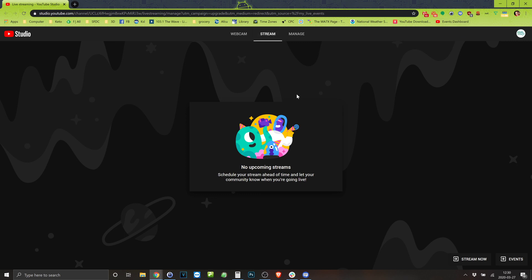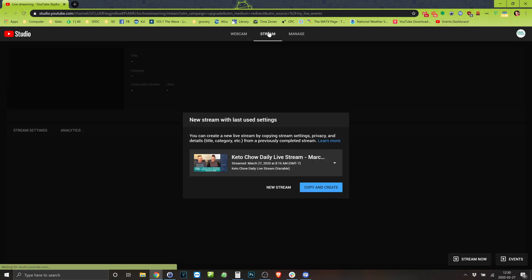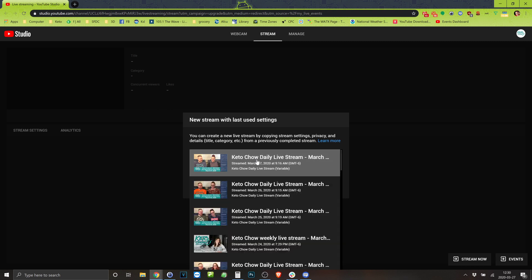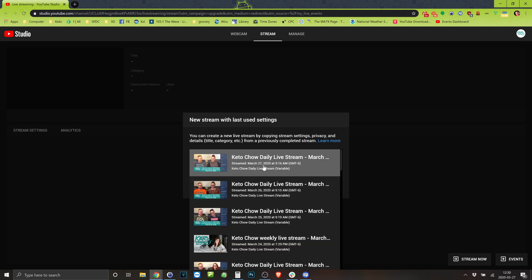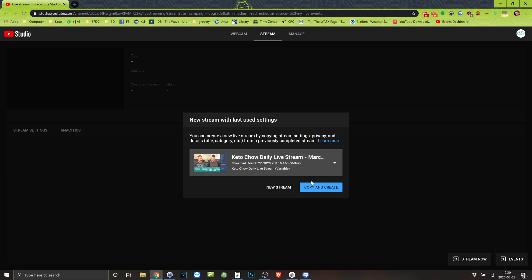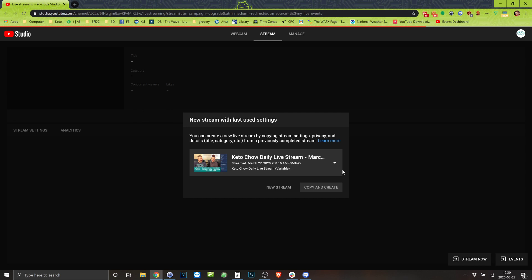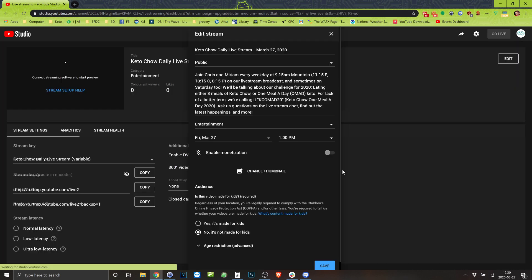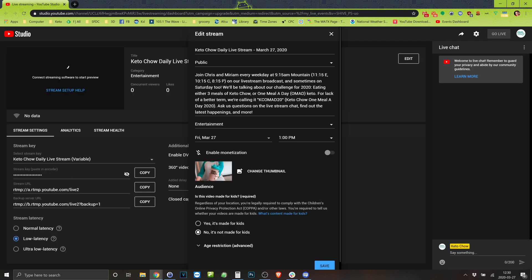So I'm gonna come into stream. I'm going to copy a previous one. I mean you could create it from scratch but this works. I already have it set up the way that I want.